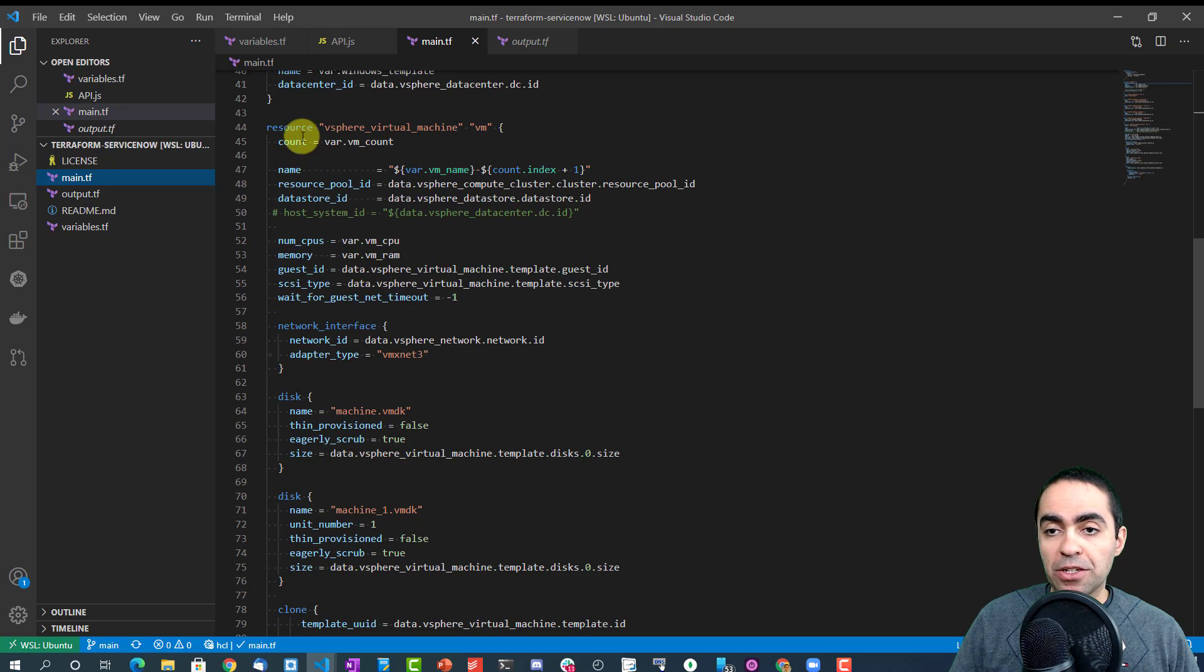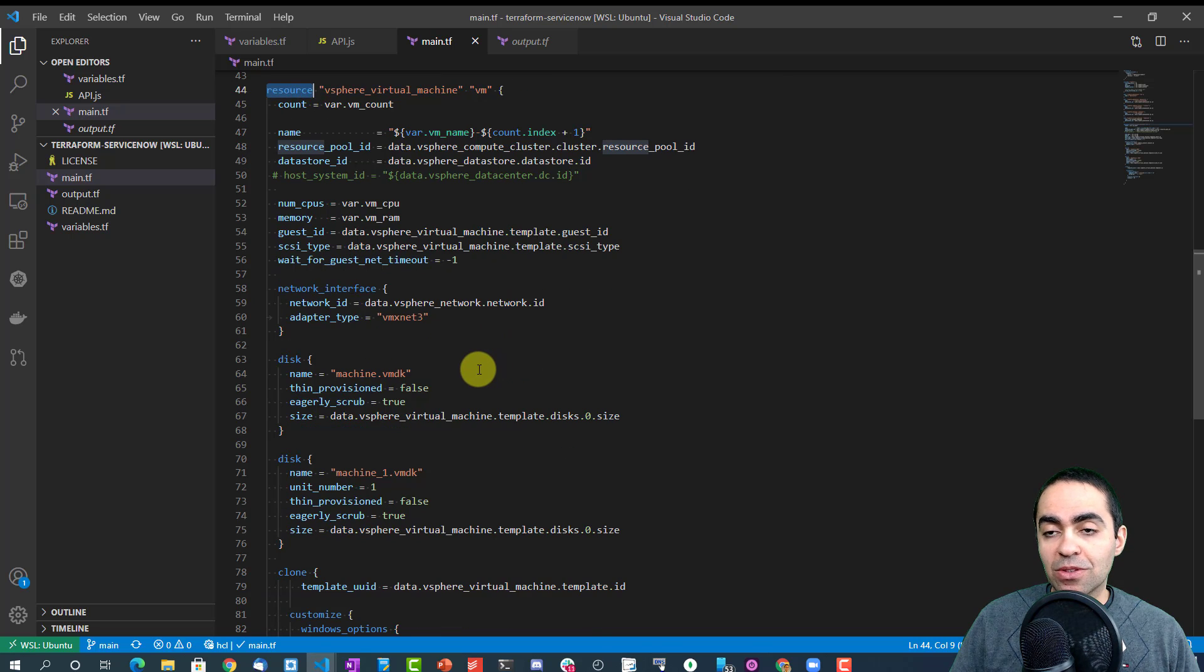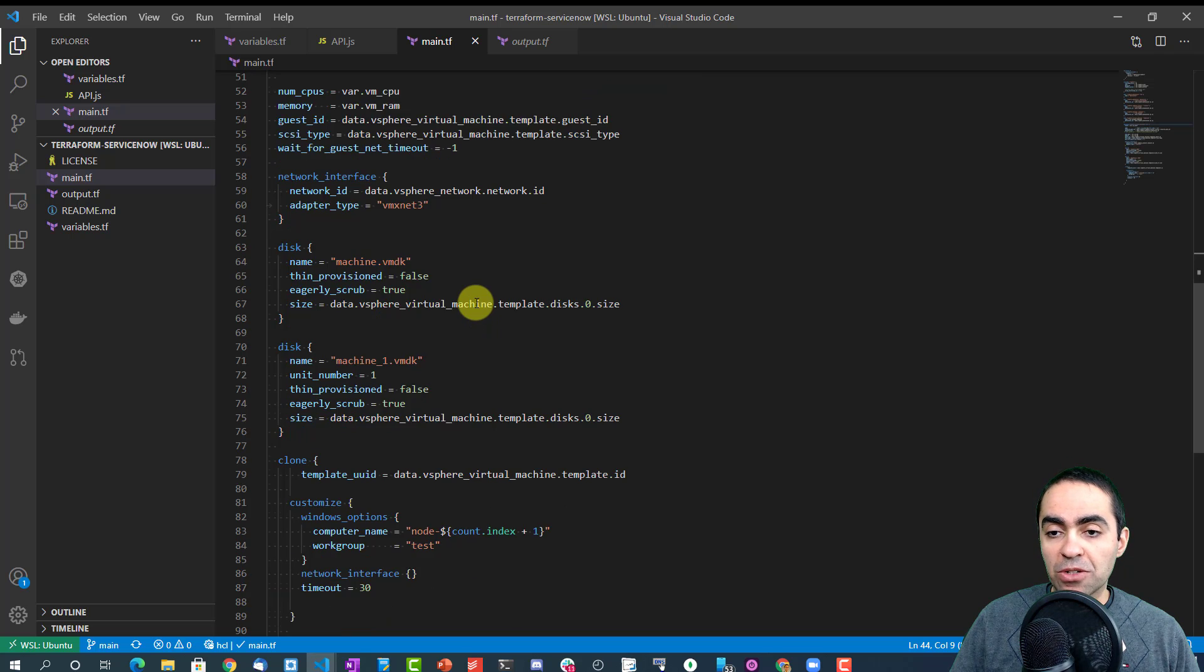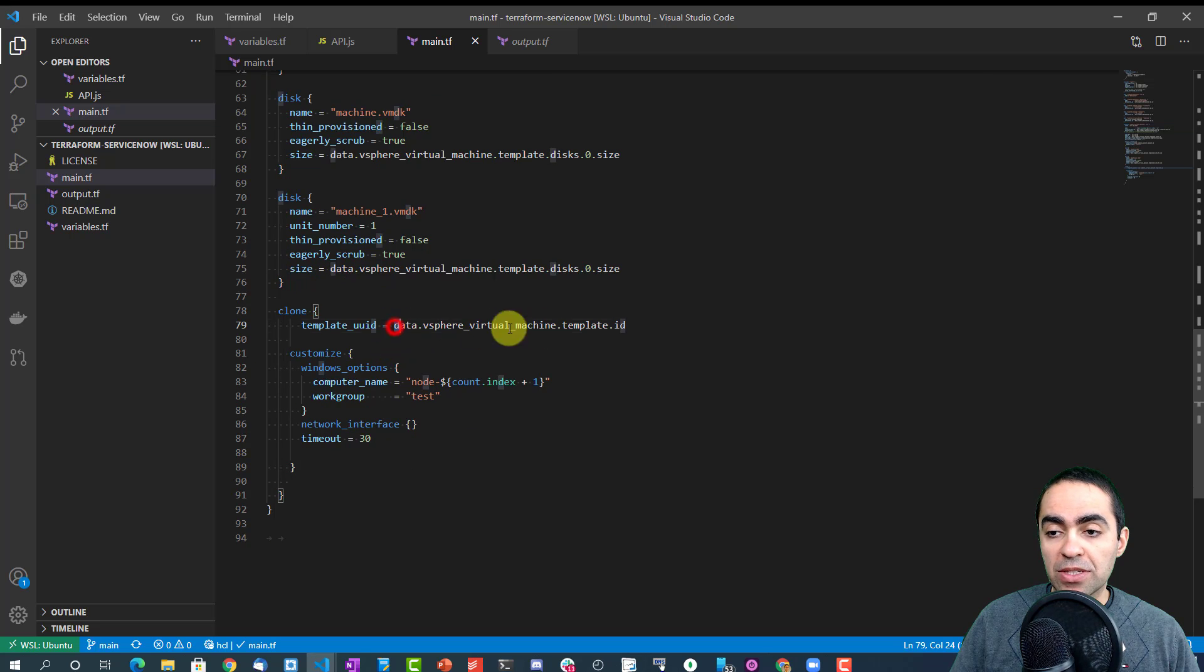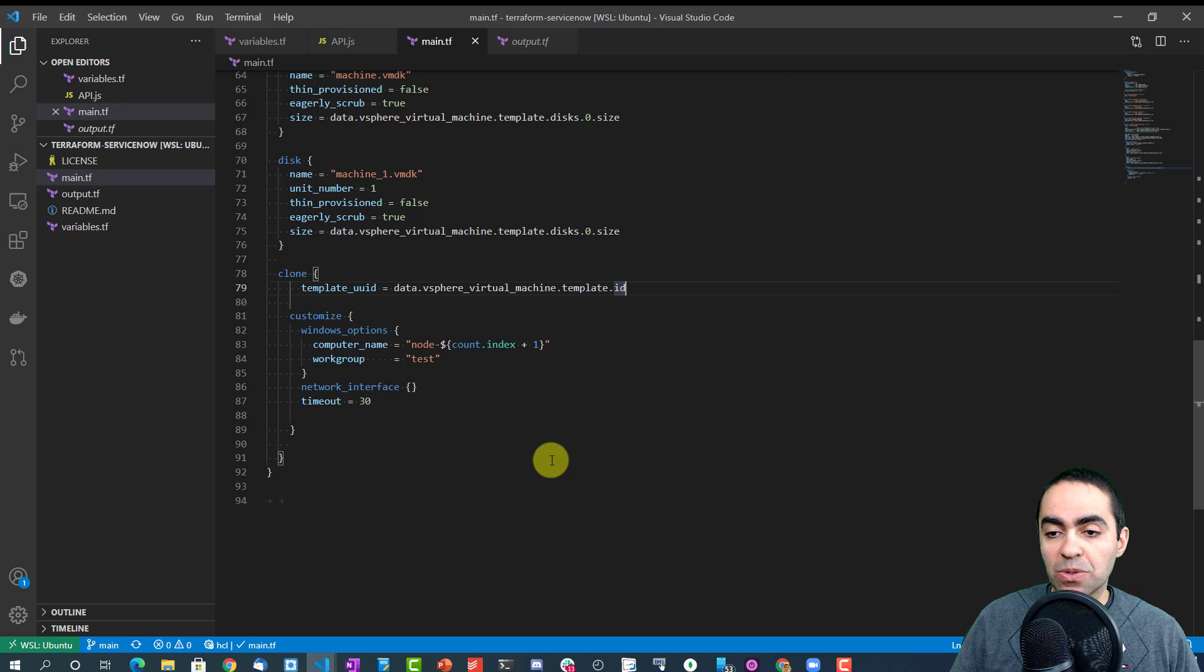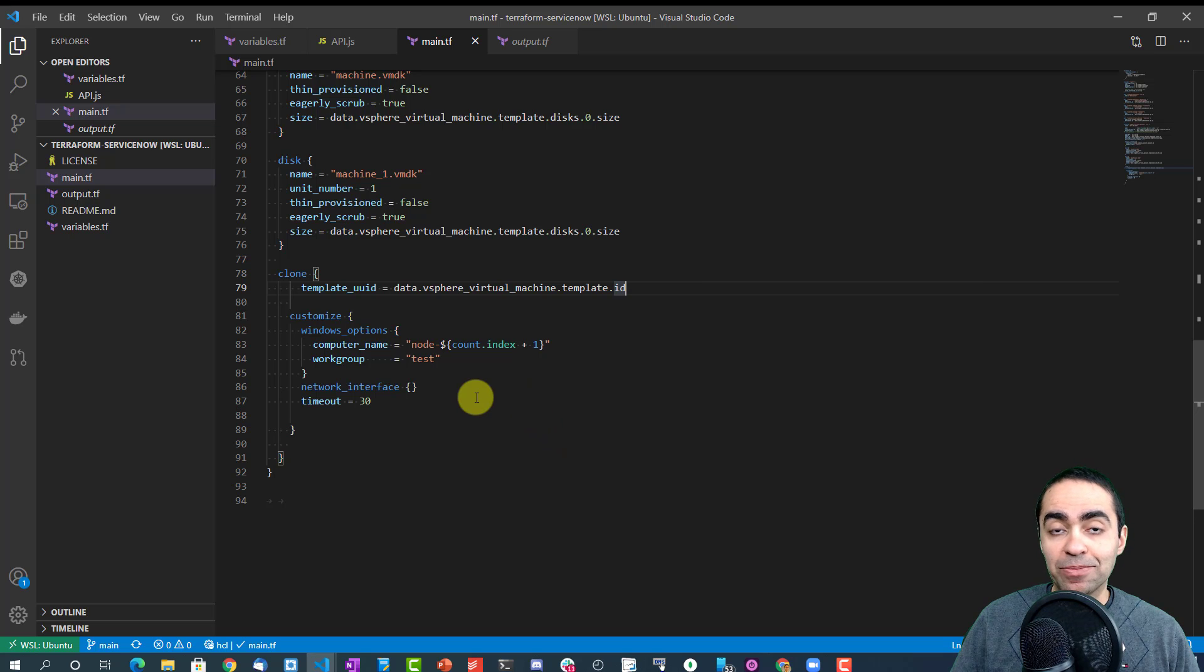And then here's the resource that we're going to create, which is a VM, and just filling out a lot of those variables that we specified from before. You can see we're creating a network interface, two disks, and here's where we're cloning the template and running a few customizations. So we can see the computer name, I'm adding this to a work group, and so on.